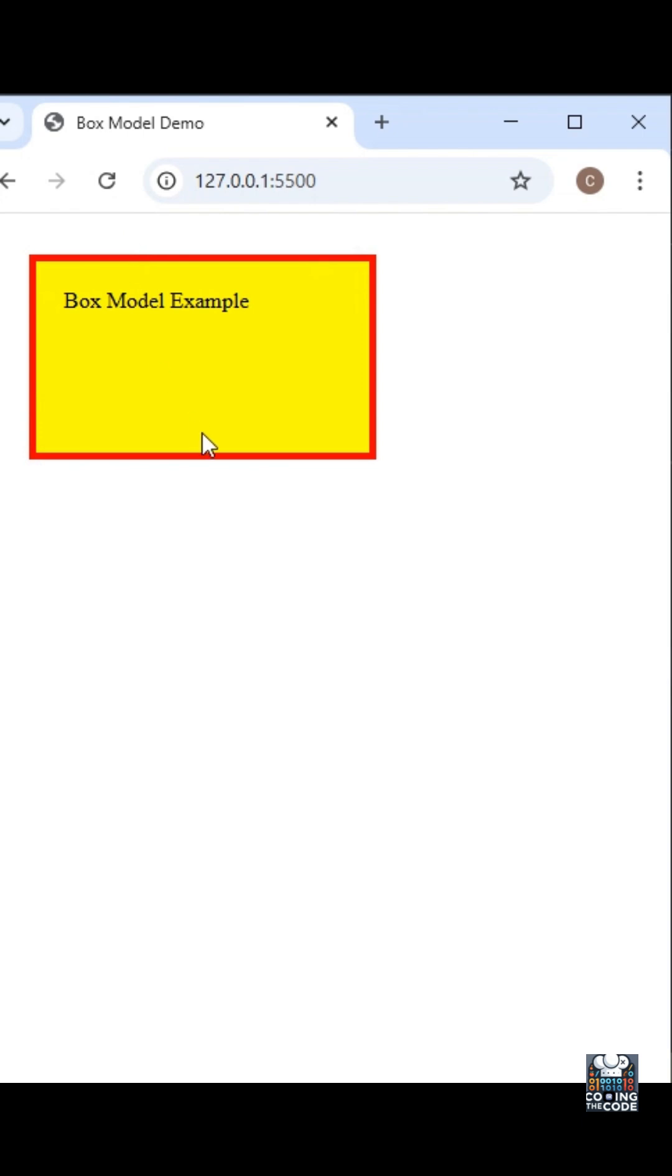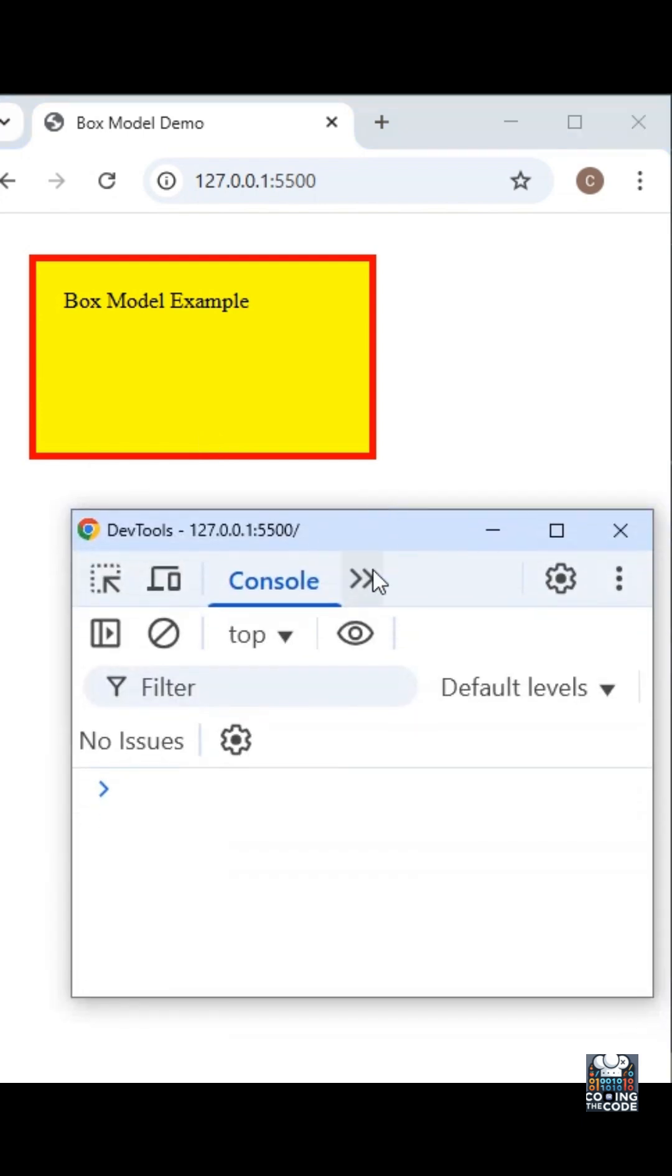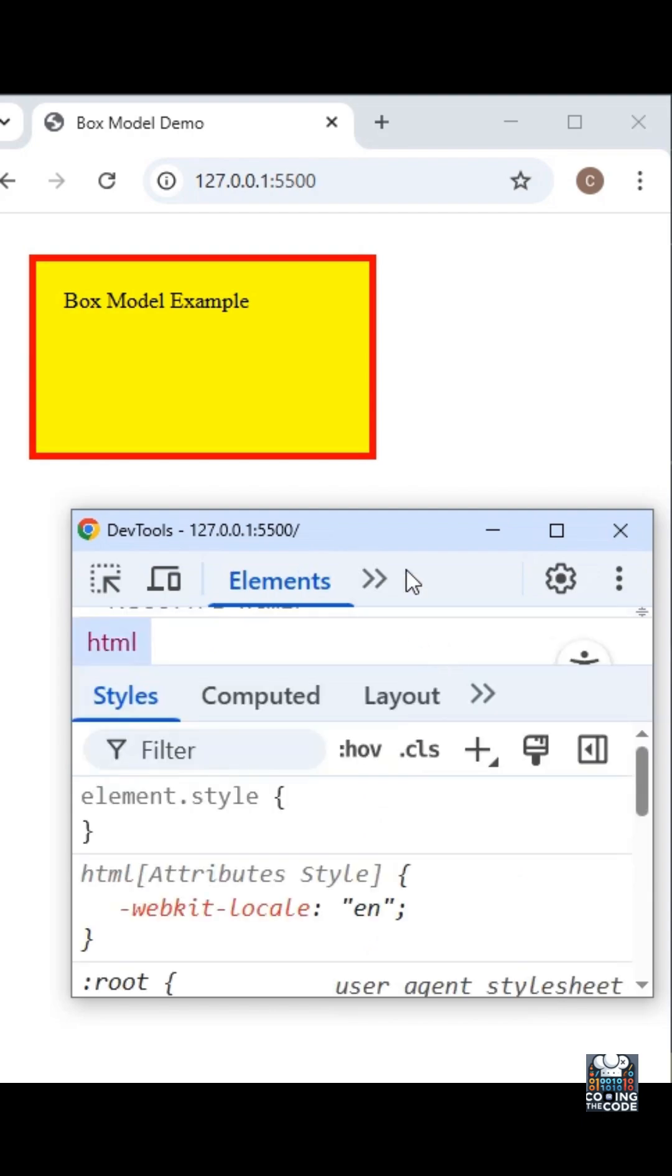Now to better understand the four properties, let's look at the elements tab in the console. The very first thing you got to do is open your console and over here you'll see this elements tab, just click on it.